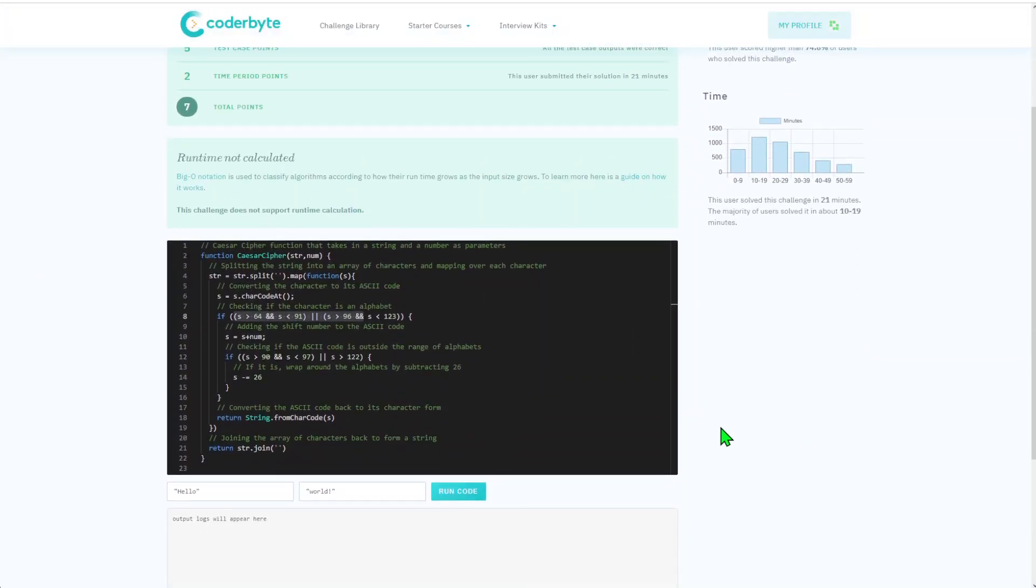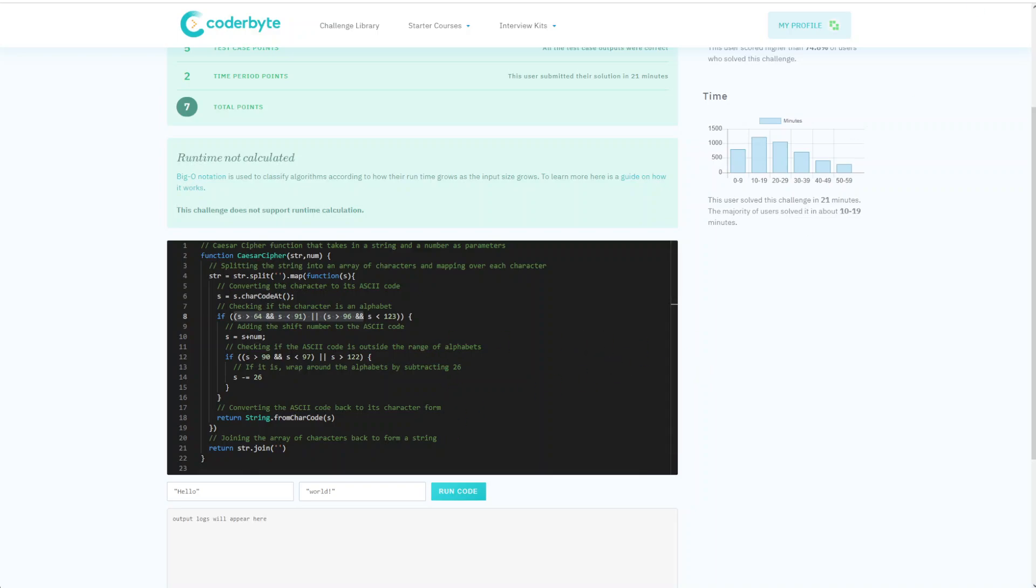As usual, source code will be in the description below. Please subscribe and like, and let me know if you'd like to see other implementations or specific languages. Thank you and see you next one. Bye.